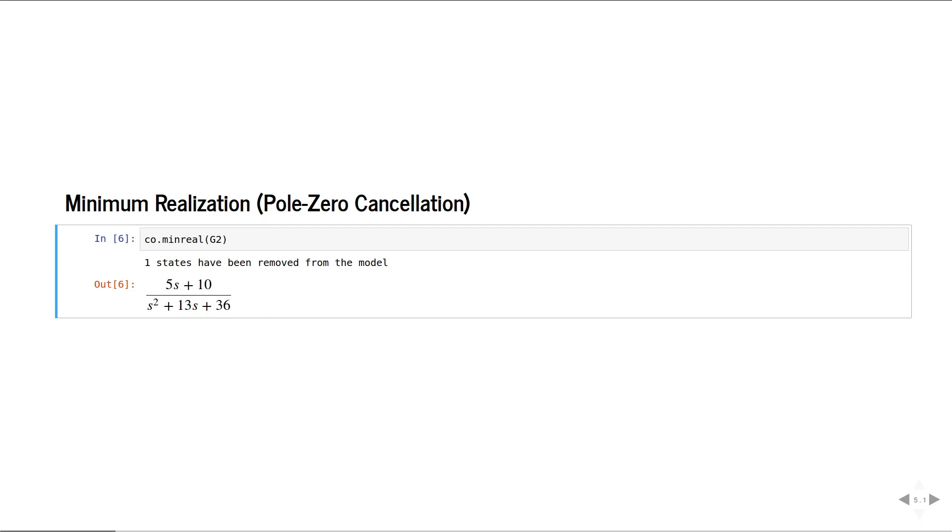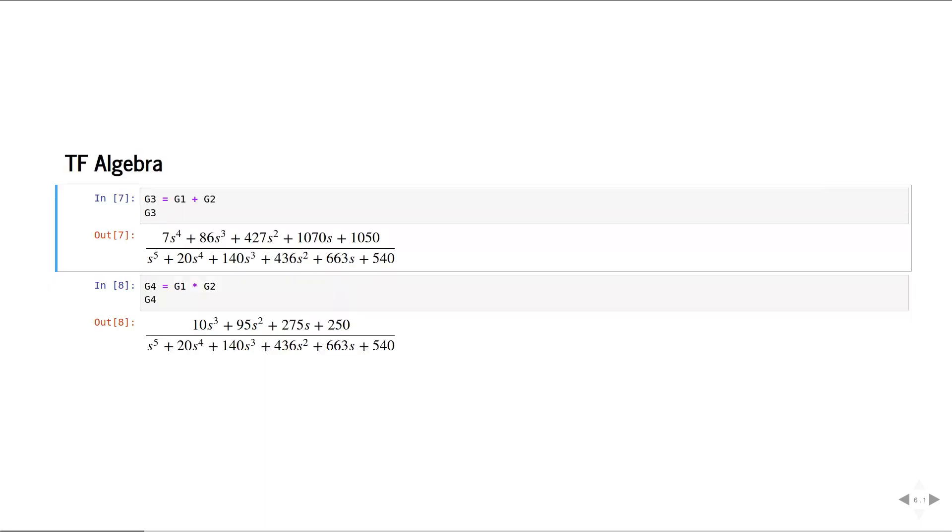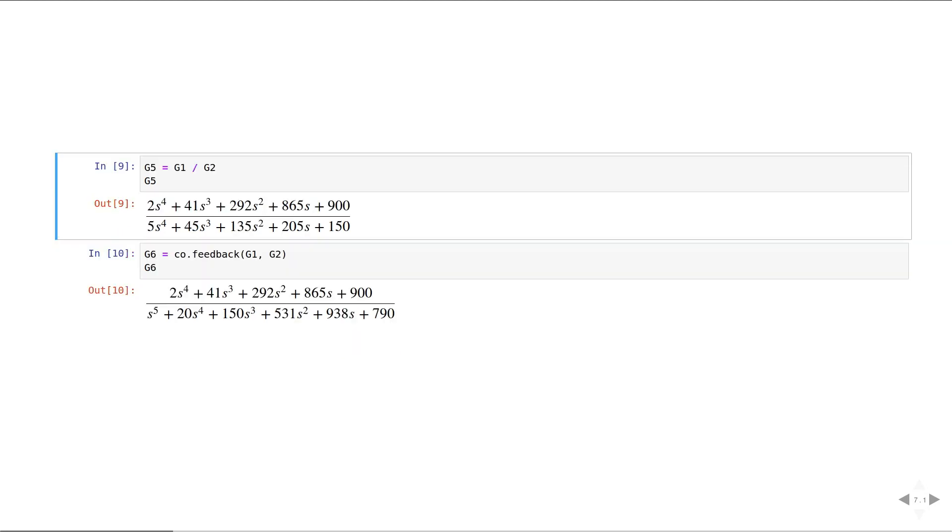This is how we can perform a pole-zero cancellation. We can also very easily perform standard transfer function algebra, such as addition, subtraction, multiplication, division, and feedback.